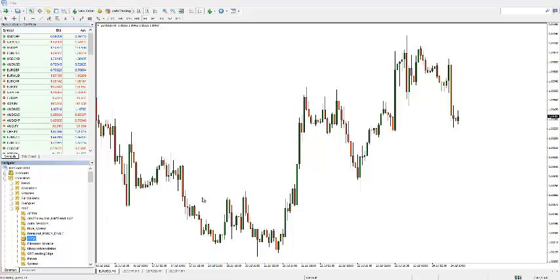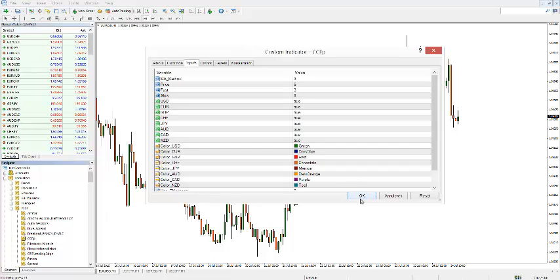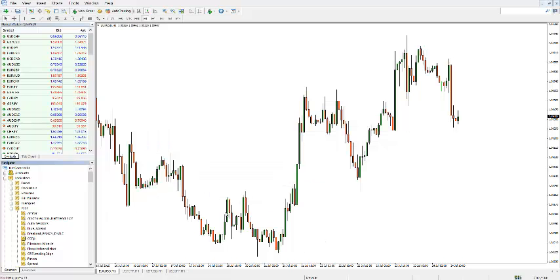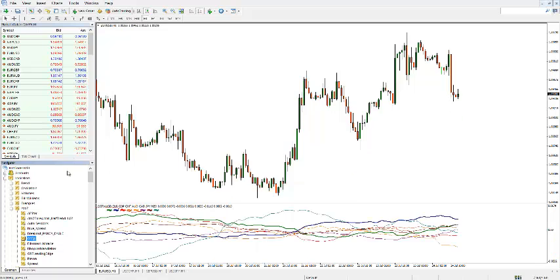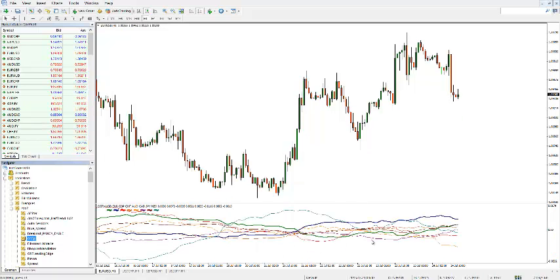So if I drag this one on the screen, I will leave it as this right now, you will see all currencies with their own lines.